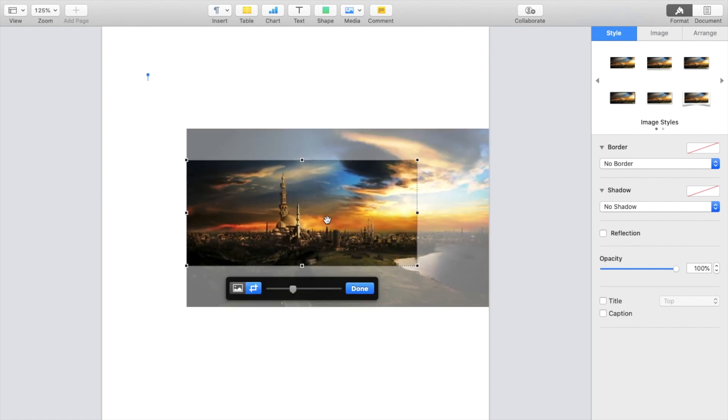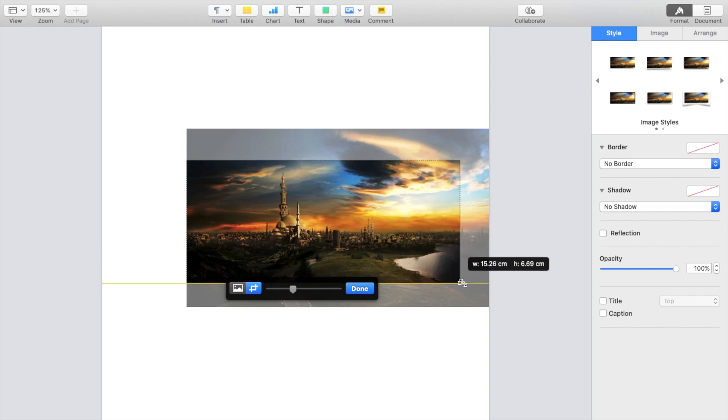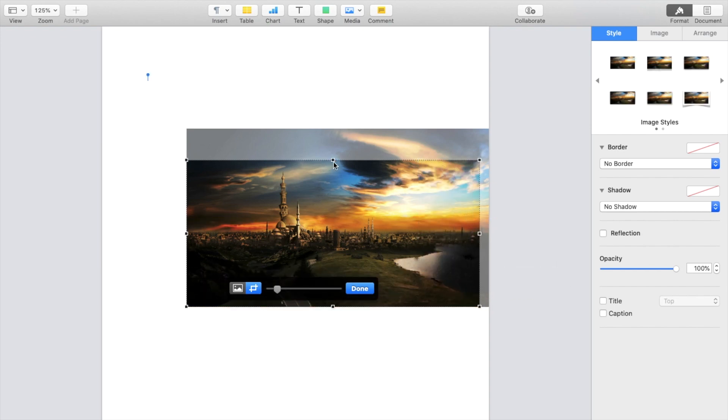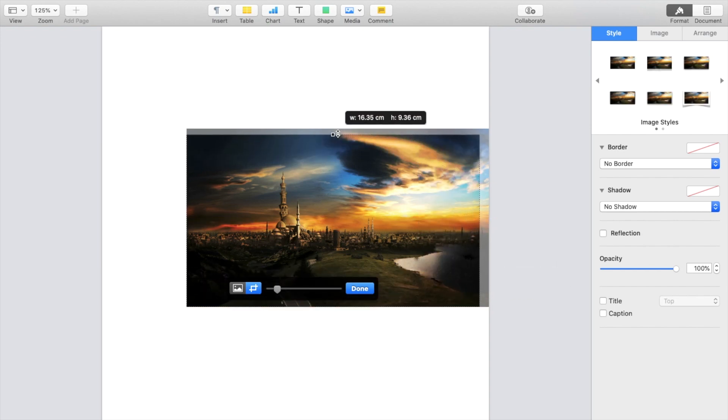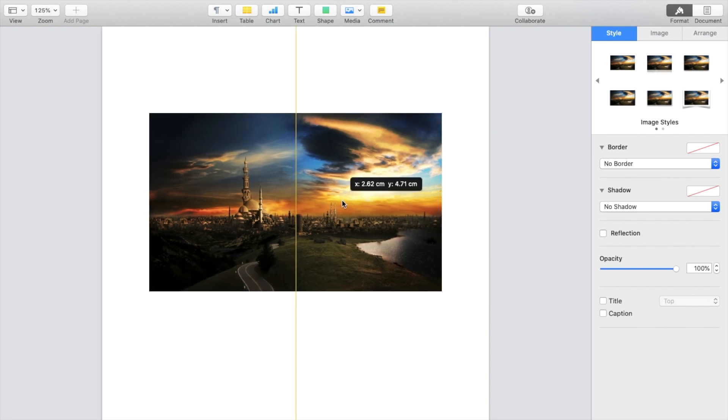Once again, if you want to do it again, double tap it and you can make the image a different crop. You can make it a little bit taller, whatever the case may be, just like that. Press on done, and there you go. The image is cropped once again.